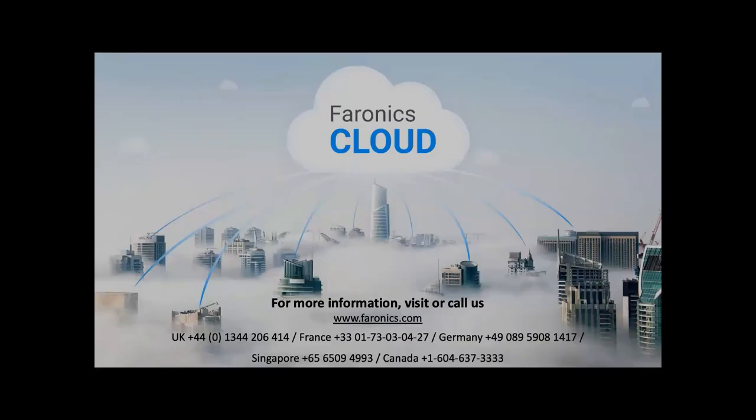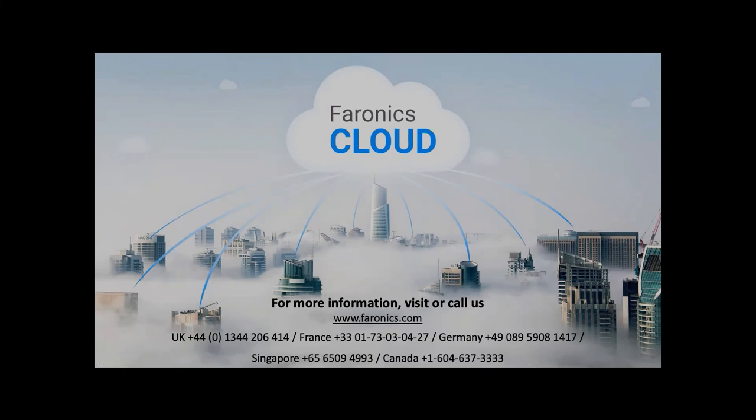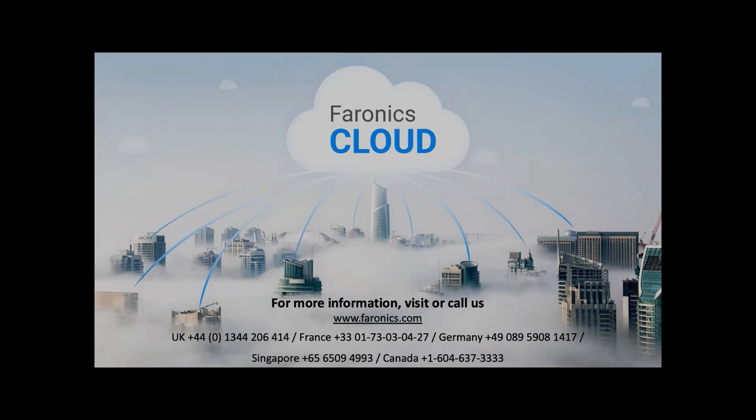Just drawing to a close and to summarize today's session. Whatever your biggest problems are with endpoint management, whatever is causing you the most hassle, we can solve the problem for you. I'm leaving our contact details on screen now. Thank you for your questions in the Q&A. And if you have any more questions, please just put them in the Q&A now.